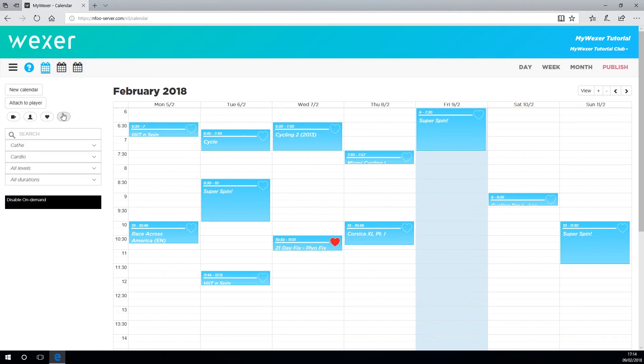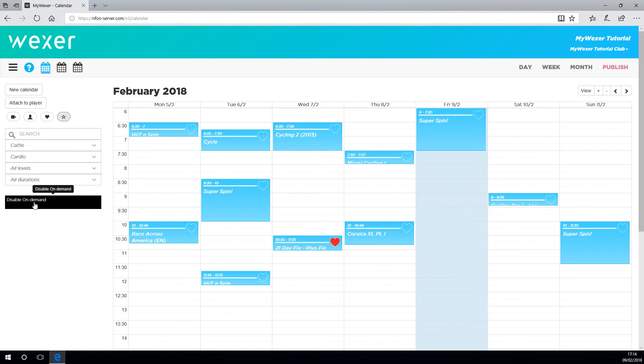These special blocks allow you to block out any on-demand time for your studio. This could be needed if you have a one-off event in your studio, possibly you're hiring it out for a special occasion, or you might allow your personal trainers to use the studio at certain times.